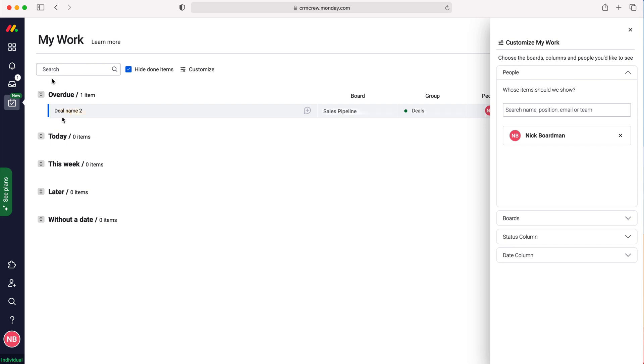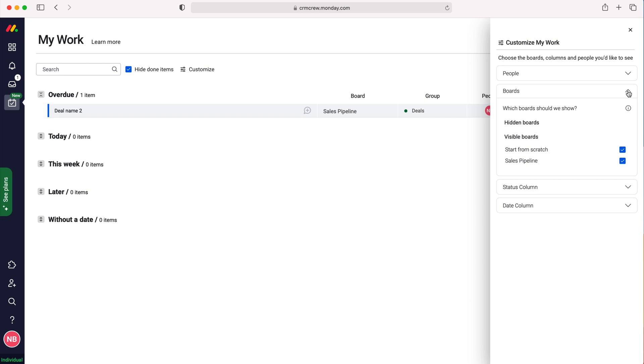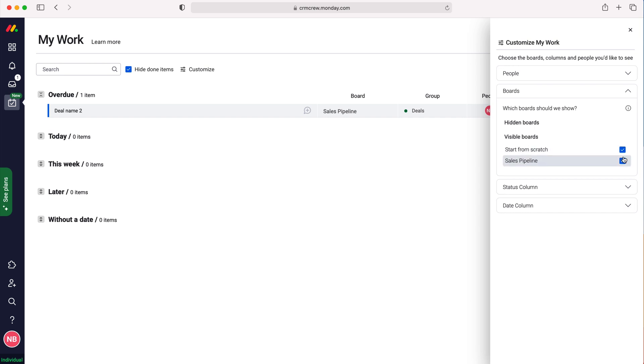We can also distill the data by boards, which allows us to see all the boards that we have work for. I could turn off Start from Scratch, for example, or Sales Pipeline, so it will only show me my visible boards.